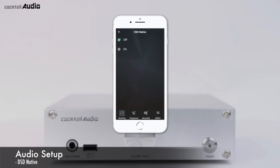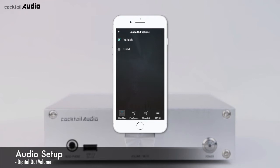With DSD Native set to Off, when playing a DSD file, the PCM signal will go out via both the Analog Out and the Digital Out. You can select Digital Out Volume as Variable or Fixed; the default is Variable. In Variable mode, you can control volume by the N15D.